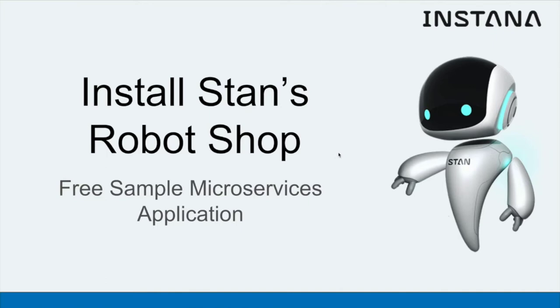In this tutorial I'll take you through installing Stan's Robot Shop. This is a free sample microservices application that you can use for exploring the whole world of microservices and Kubernetes and of course installing the Instana agent against it.